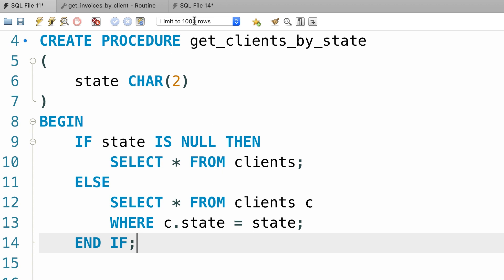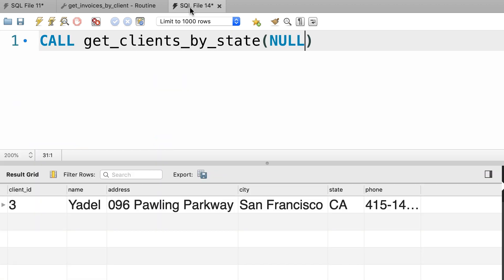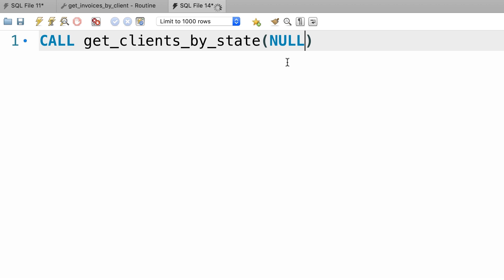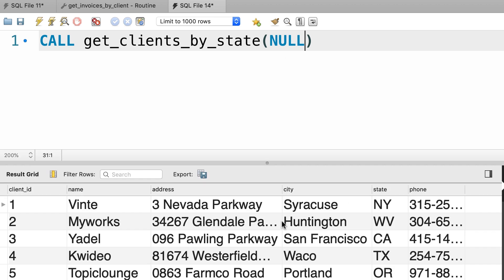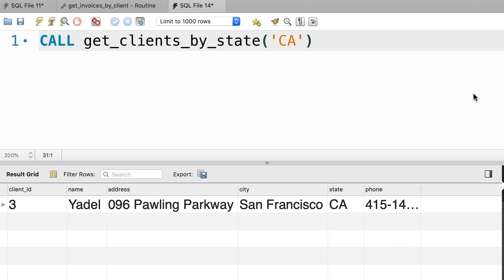Alright, now back to our query window. If we don't supply the state, we get all the clients. If we pass a state like California, we only get the clients in California. Beautiful.